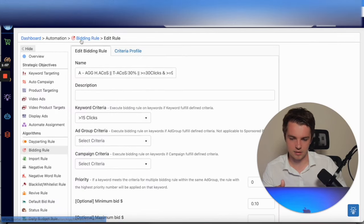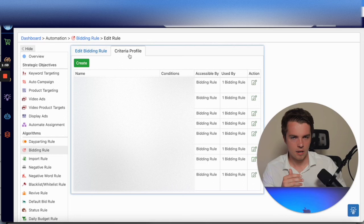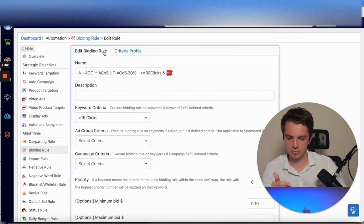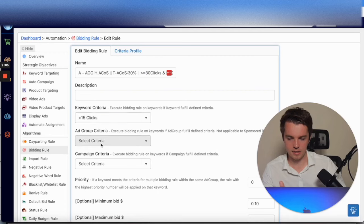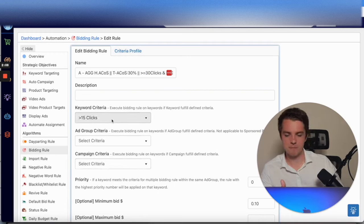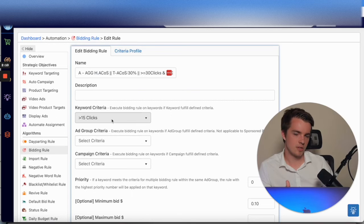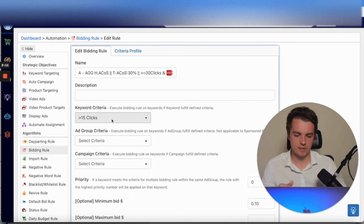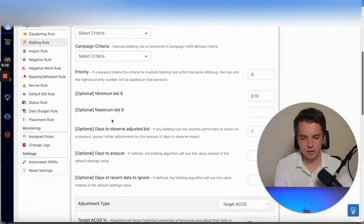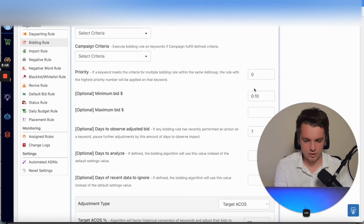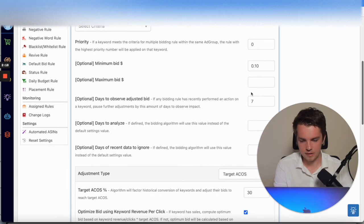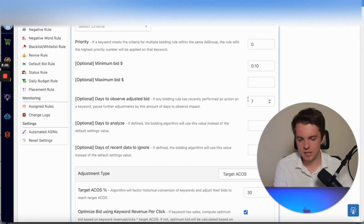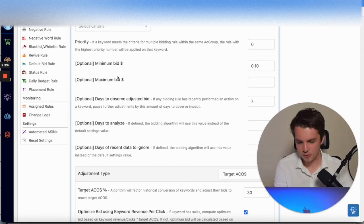From there, you then go into Bidding Rule. You can select any of the criteria here: ad group criteria, campaign criteria. You select the ones that you want and the ones that you've created, and then you can adjust the bids. For example, this one is a 10% adjustment, and this 10% adjustment is made every seven days.